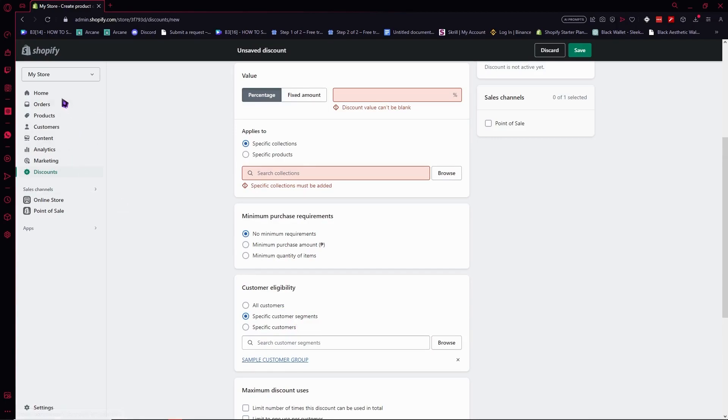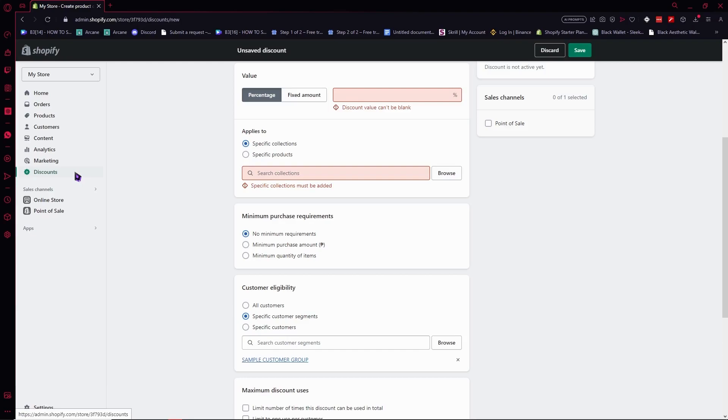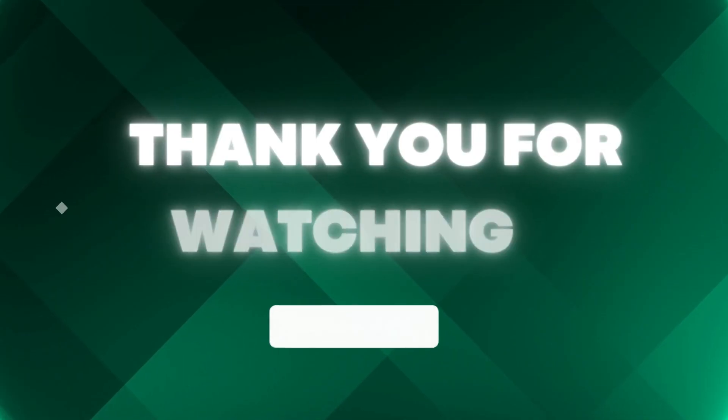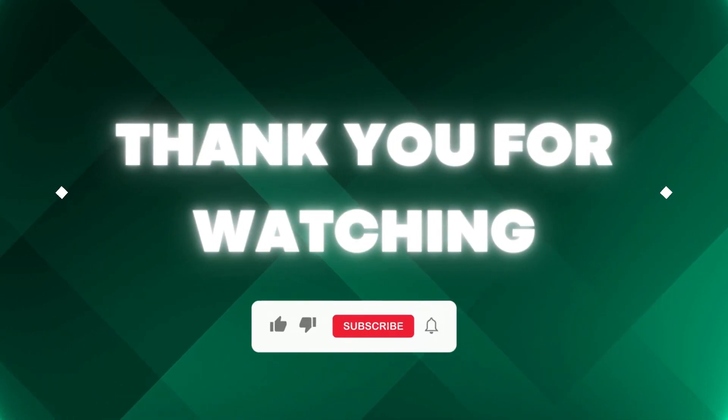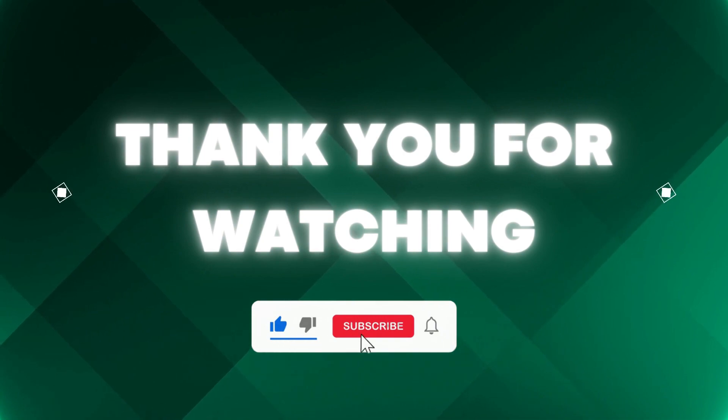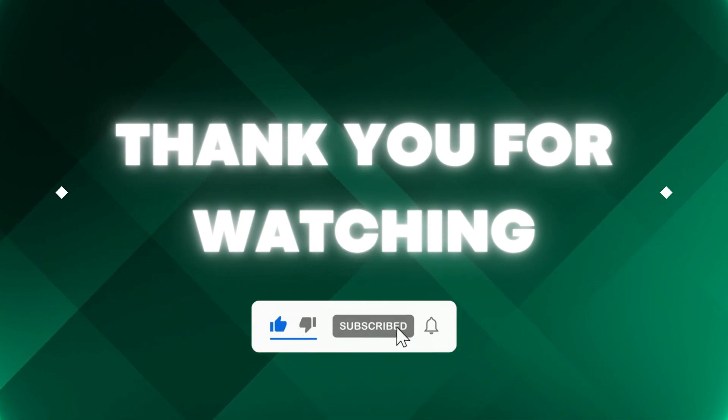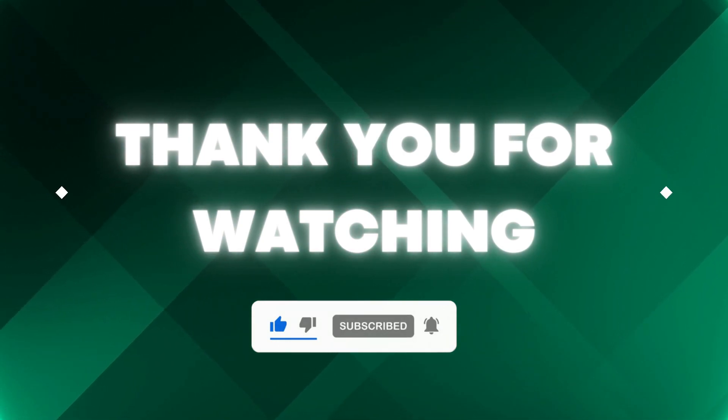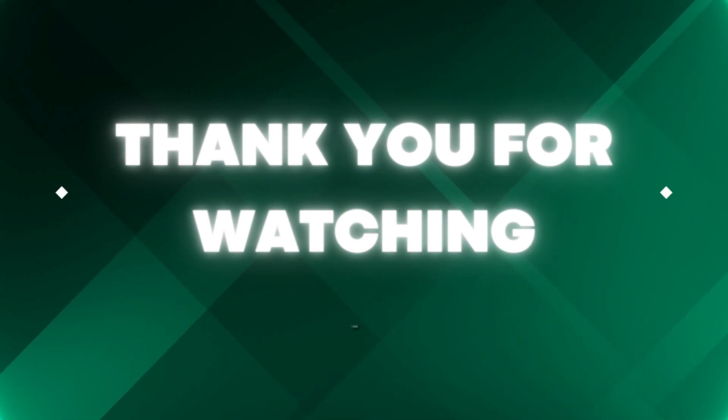And that is how you use the segments here in Shopify for your customers, so you could give them discounts. And that's basically it for this video. If this video helped you out, don't forget to hit the like button and subscribe so that you won't miss our future updates. Thank you for watching.